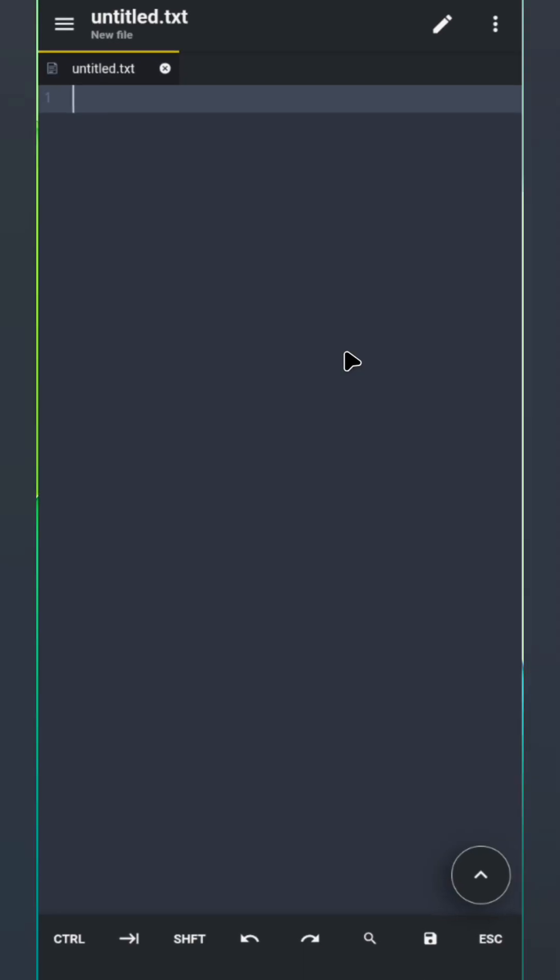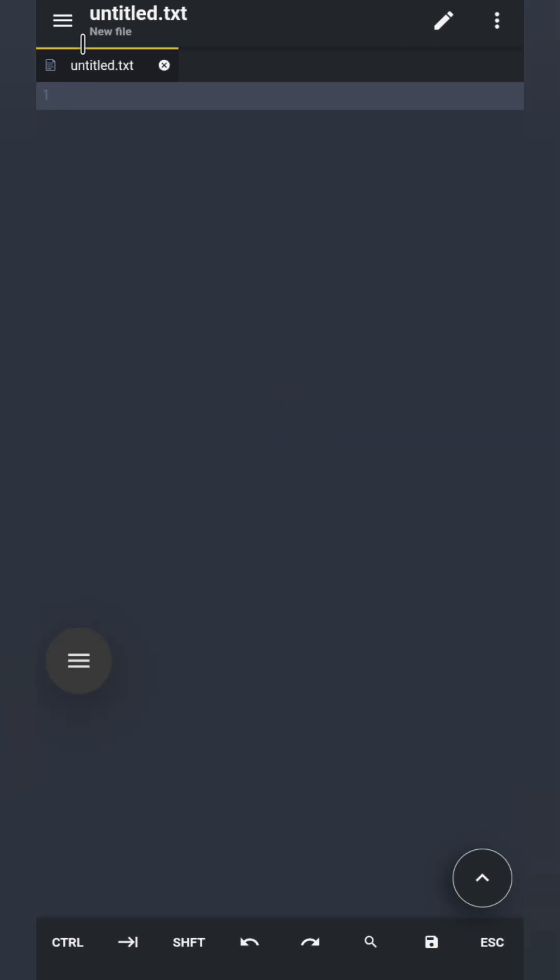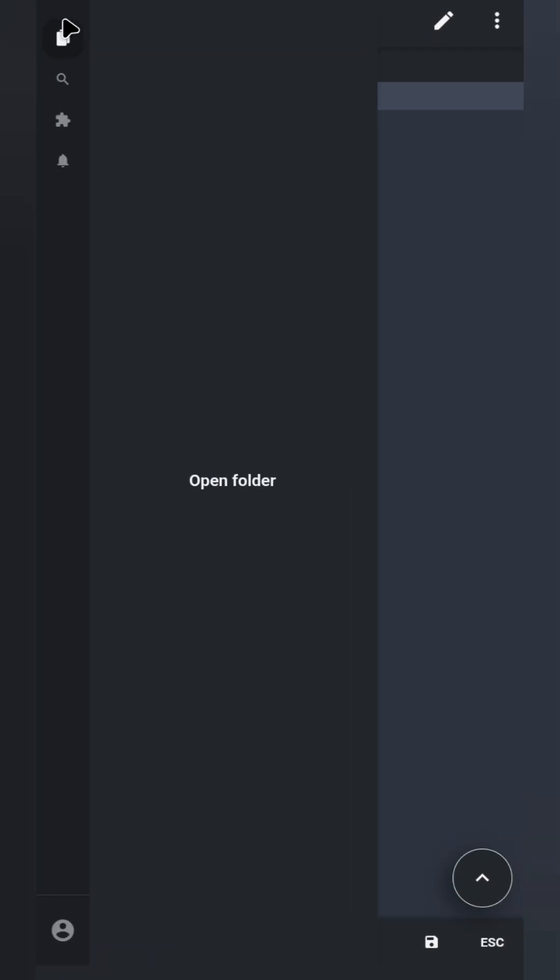When you first open Acode, this is the screen you'll see. On the left side, we have these icons.